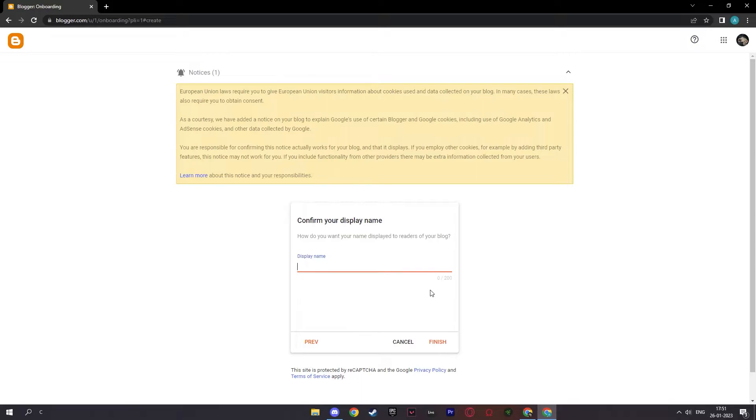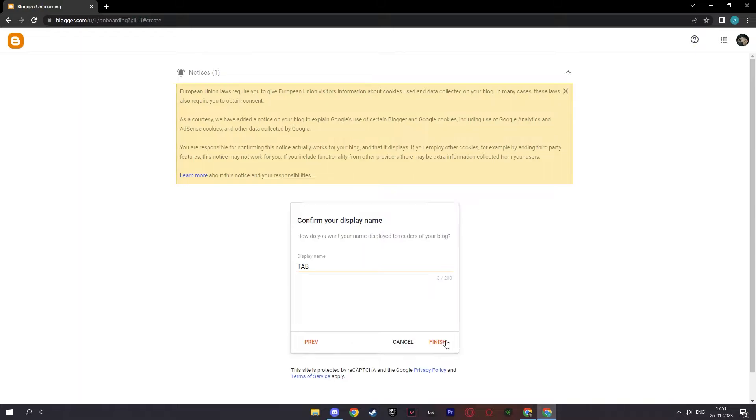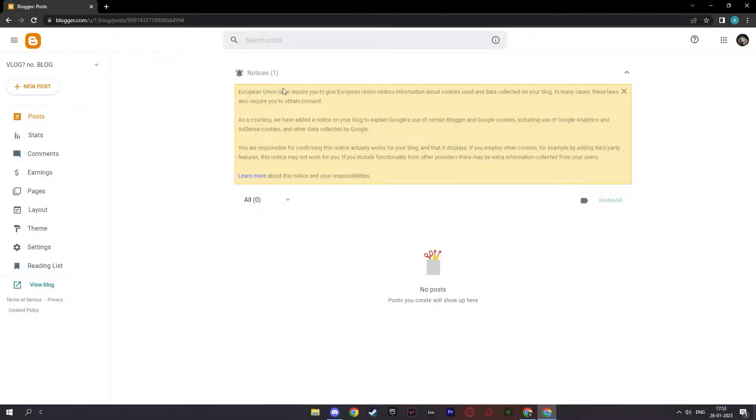And for my display name, I'll write the TAB. That means the aesthetic blogger, right? So finish, and here you can see your main dashboard for blogger.com...